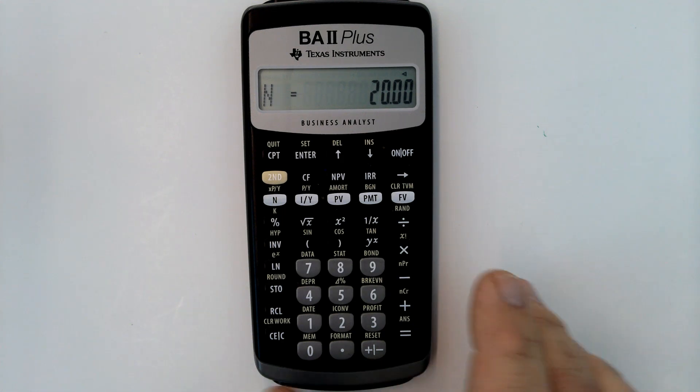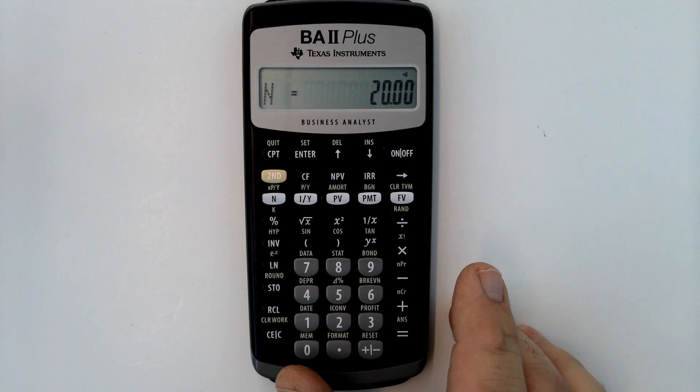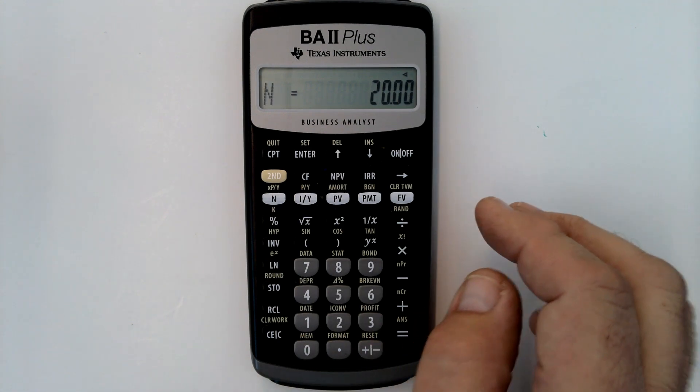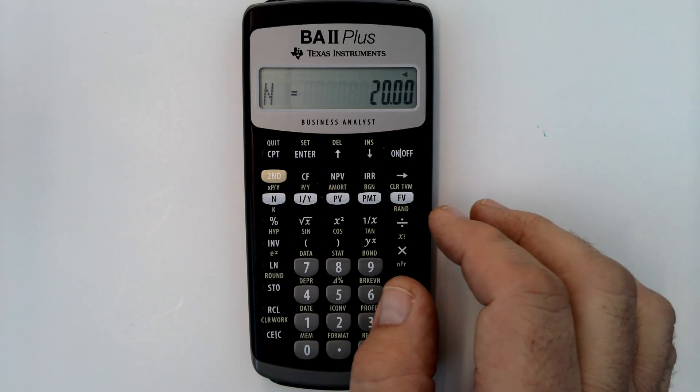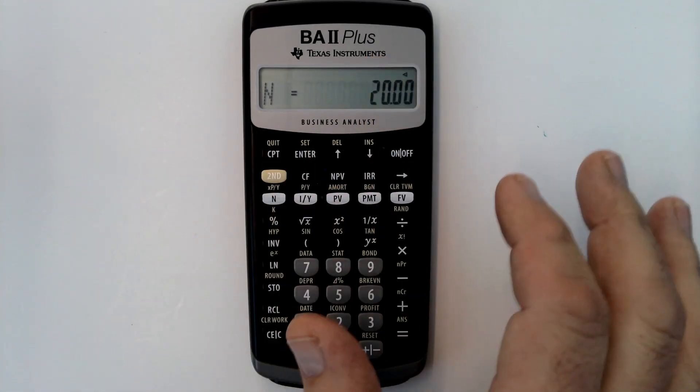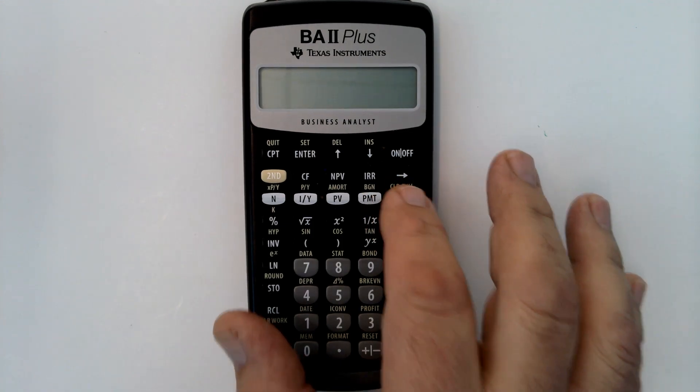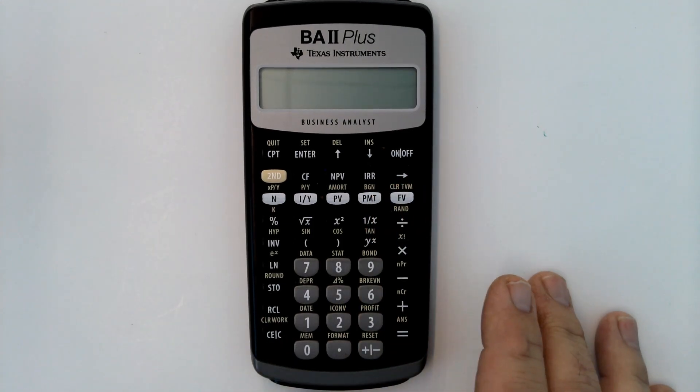Does your Texas Instruments BA2 Plus financial calculator do this when you're trying to calculate something such as future value?